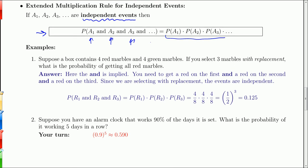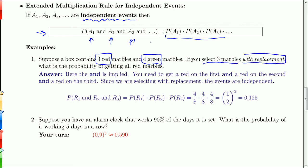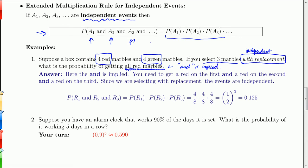With four red marbles and four green marbles — eight total — if you select three marbles with replacement, these events are independent. What is the probability of getting all reds? The word 'and' is implied: you need a red on the first, and a red on the second, and a red on the third. Since the events are independent, we just multiply: four out of eight times four out of eight times four out of eight. Each is one half, so it's one half cubed, or 0.125.